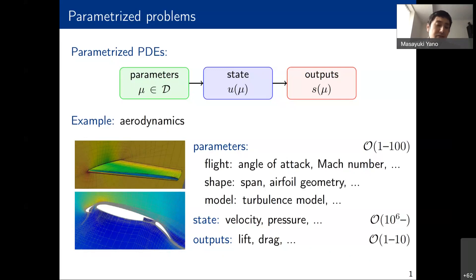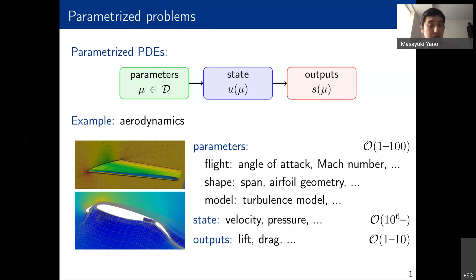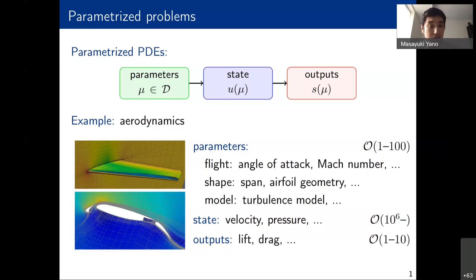Given these parameters describing the problem, we want to compute the state — velocity, pressure, density, and so on — and then ultimately evaluate the quantities of interest or outputs, things like lift, drag, and moment on an aerodynamic body.